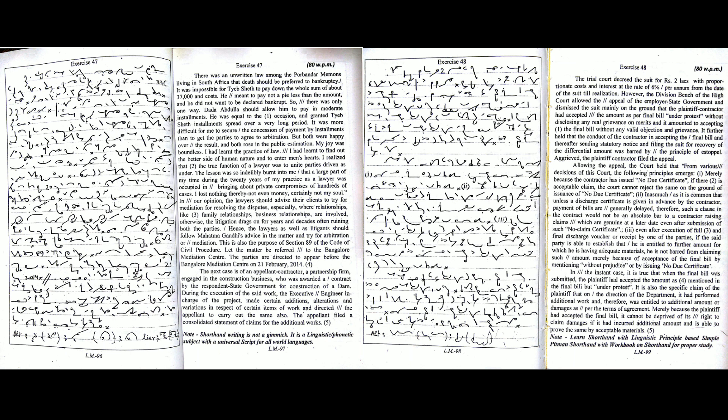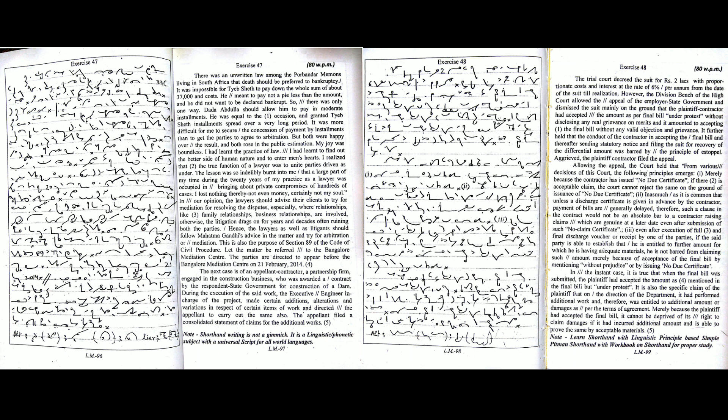the court held that from various decisions of this court the following principles emerged. First, merely because the contractor has issued no due certificate, if there is acceptable claim, the court cannot reject the same on the ground of issuance of no due certificate. Second, in as much as it is common that unless a discharge certificate is given in advance by the contractor, payment of bills are generally delayed. Therefore, such a clause in the contract would not be an absolute bar to a contractor raising claims which are genuine at a later date even after submissions of such no claim certificate.